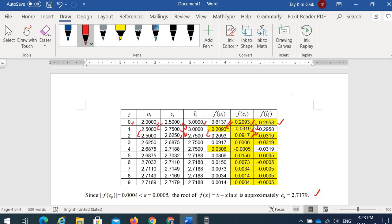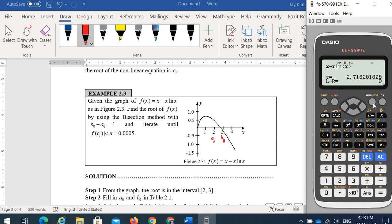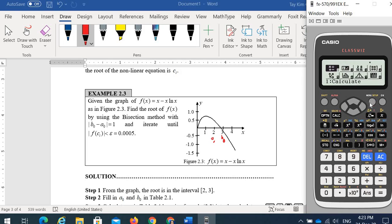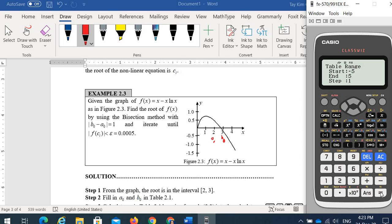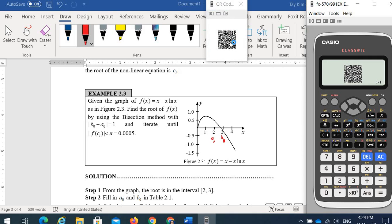If you want to plot the graph of the nonlinear equation, go to the table mode (menu number 9). Enter: alpha X minus ln(alpha X). Set the range — say start negative 5, end 5, step 1. The function only has positive parts. To view the graph, press Shift to show the QR code and scan it with your phone.